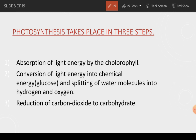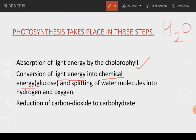The first step is absorption of light energy by the chlorophyll. The second step is conversion of light energy into chemical energy — plants convert light energy into chemical energy. They also split the water molecule, H₂O, to produce hydrogen and oxygen.